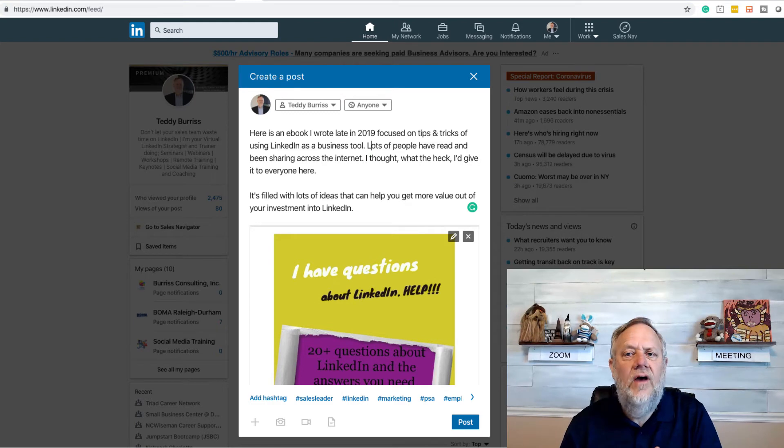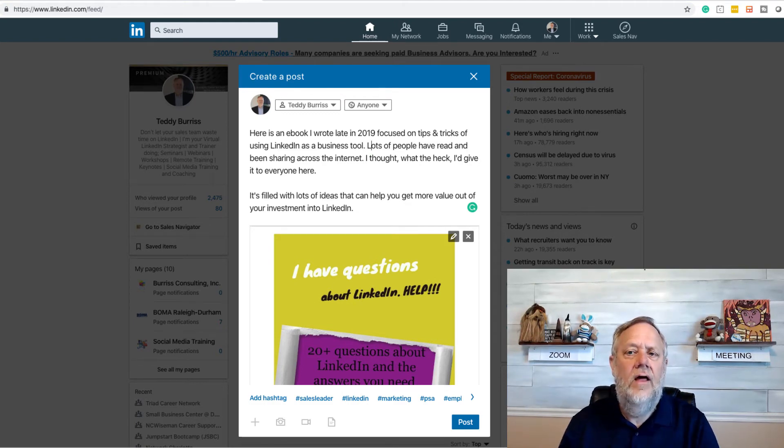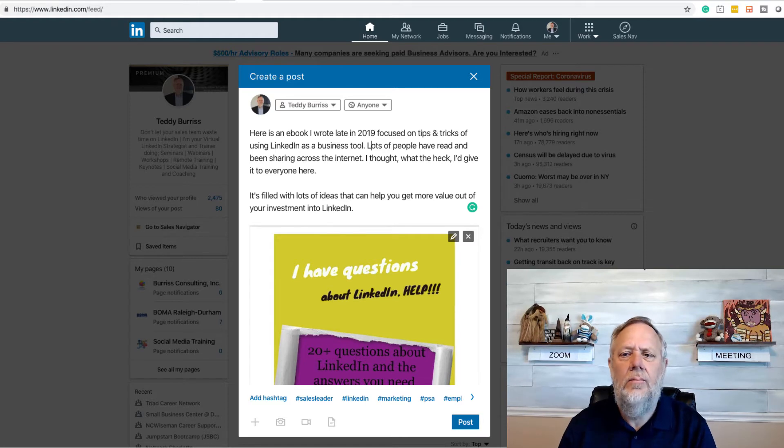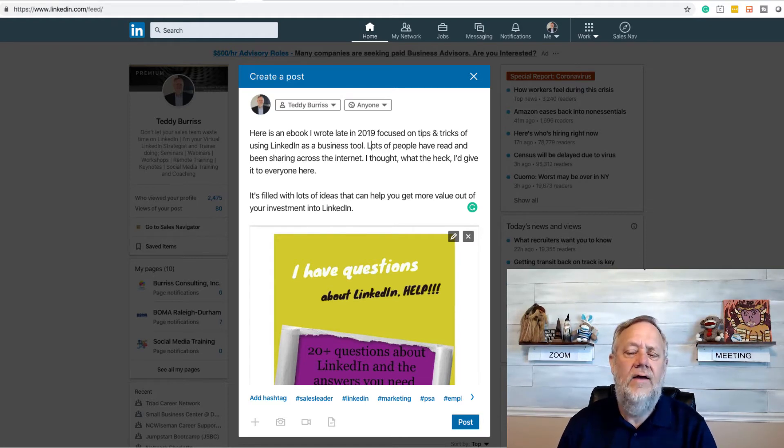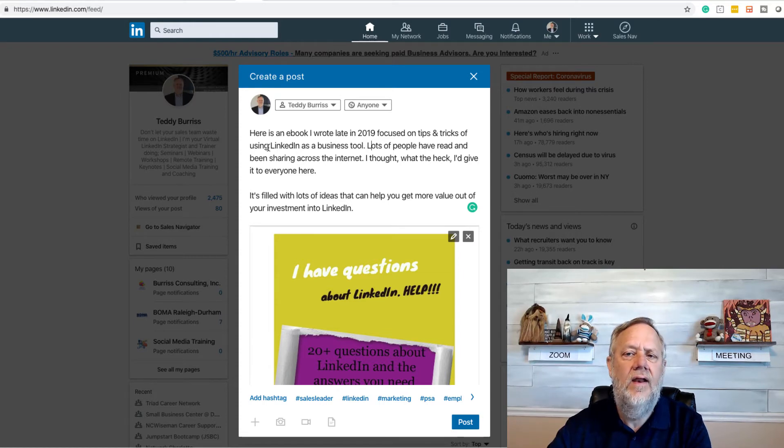So I'm telling what it's all about: tips and tricks all about using LinkedIn as a business tool, the fact that others read it and it's been shared all over the place, and it's filled with ideas. So I'm trying to be very purposeful to tell them why it's a benefit. I'm going to use hashtags.